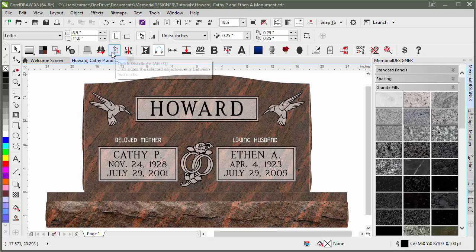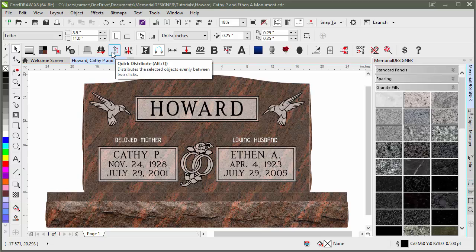The next tool on our Memorial Designer Toolbar is this one called Quick Distribute. What it does is it distributes the selected objects evenly between two clicks.